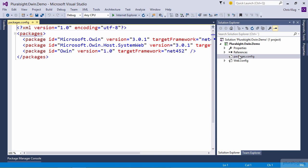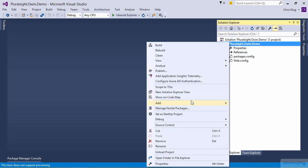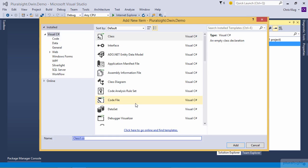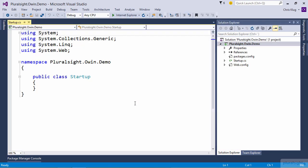Now that we have all the packages that we need, it's time to create an entry point into our application. When we're working with Project Katana, that means we have to create a class called Startup in the root namespace of our application.